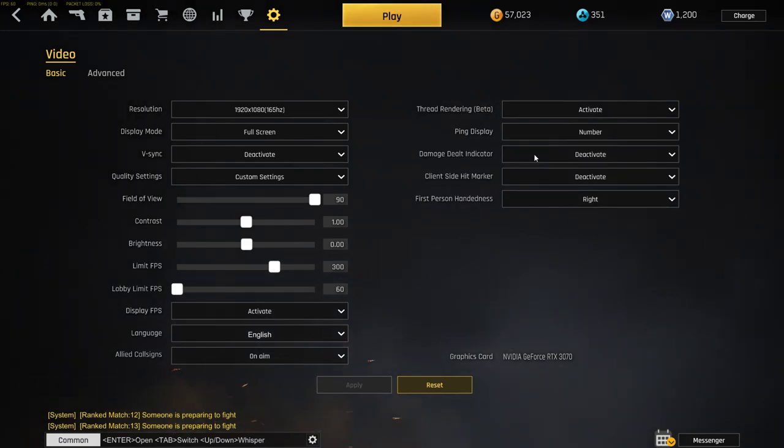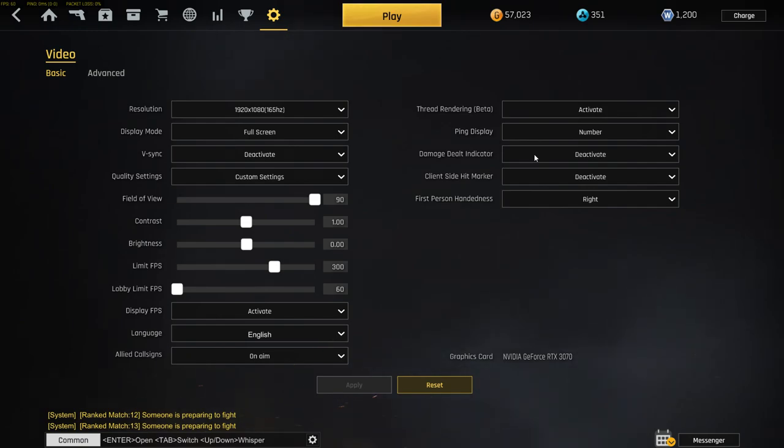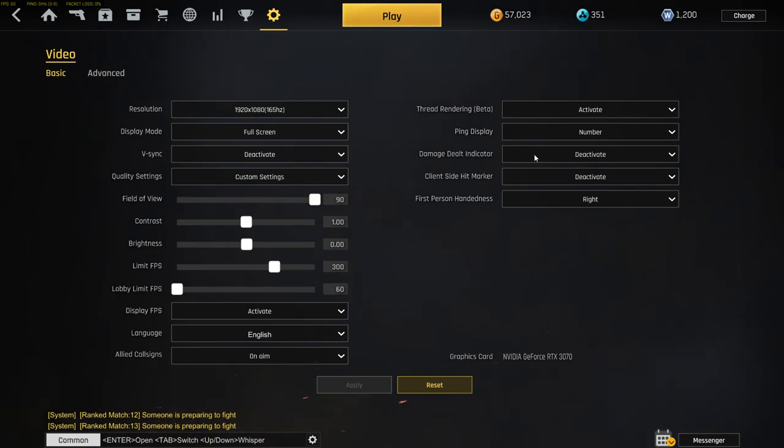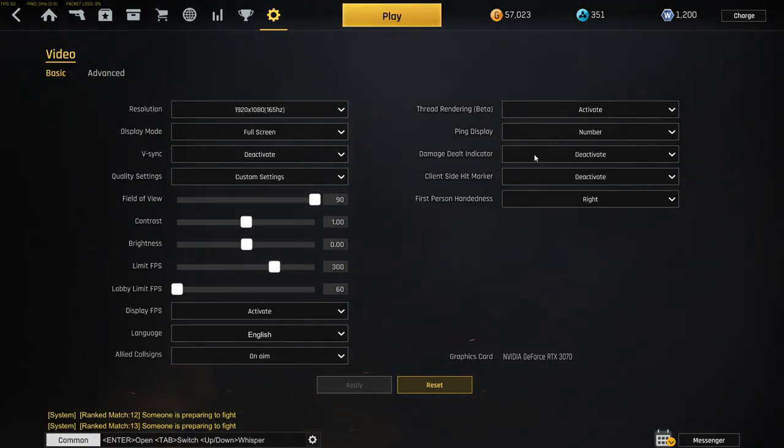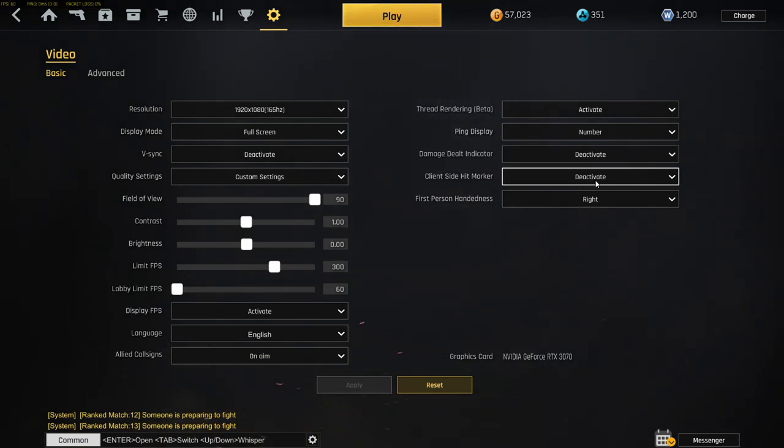I would rather deactivate that because you don't really need it. Sometimes it's pretty annoying when you shoot someone and you just see numbers hopping around on your screen, blocking the sight. Client-sided markers, activate that one - you don't need that one.